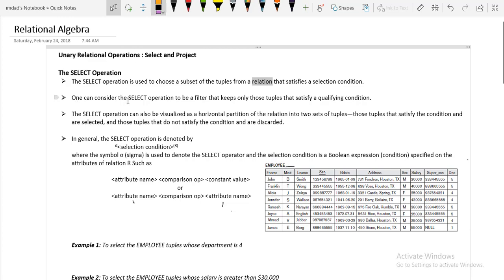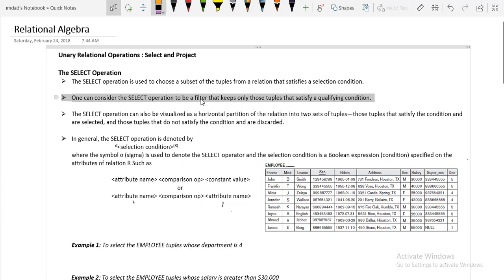One can consider the select operation to be a filter that keeps only those tuples that satisfy a qualifying condition. The select operation scans the relation to determine which tuples qualify and satisfy the condition — those tuples are shown as the result. The select operation can also be visualized as a horizontal partition.